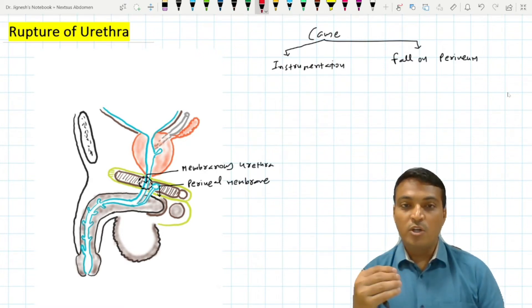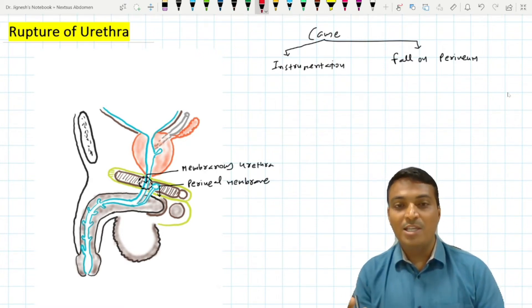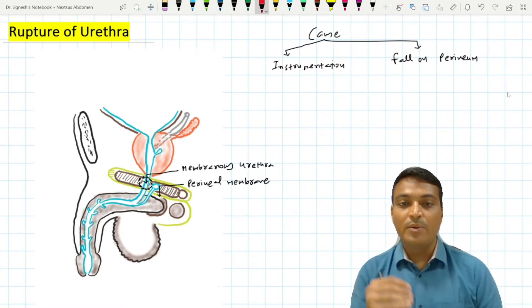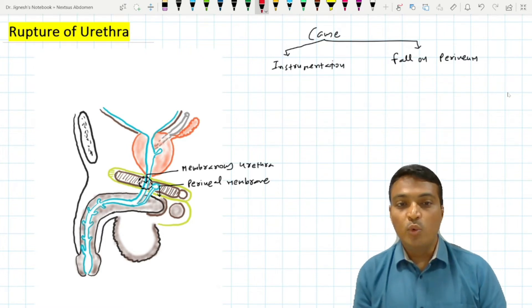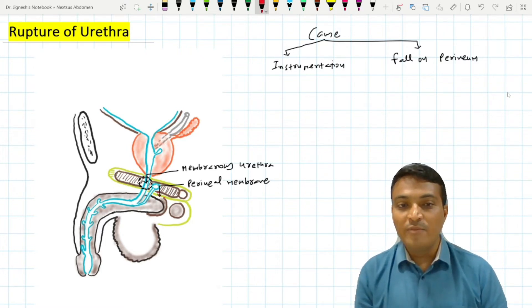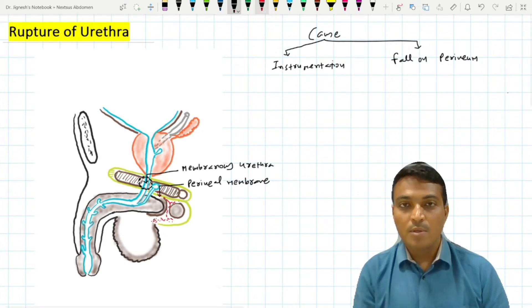So in a patient with rupture of the membranous urethra, if the patient tries to void urine, the urine may trickle down to the superficial perineal pouch through the ruptured perineal membrane.